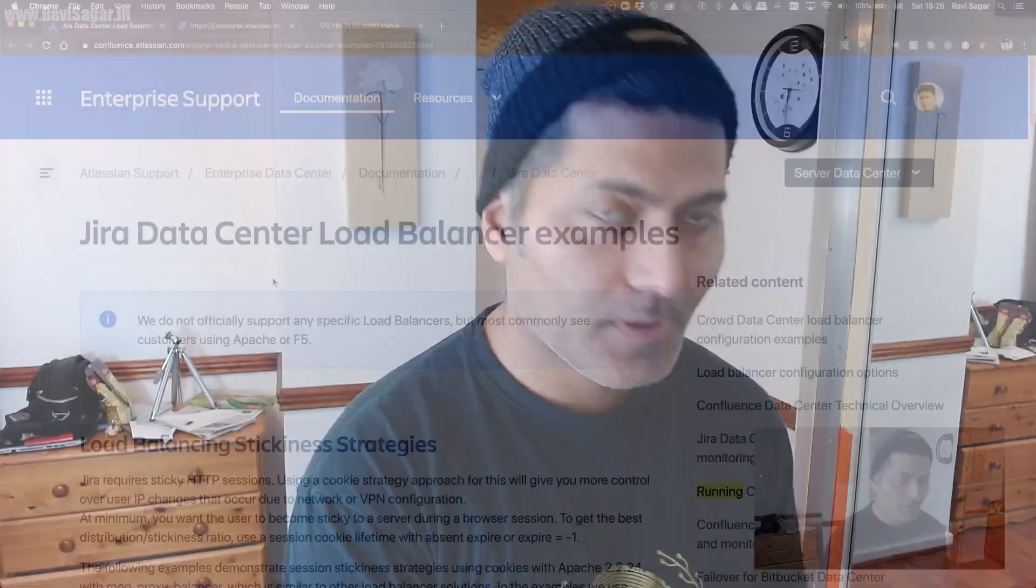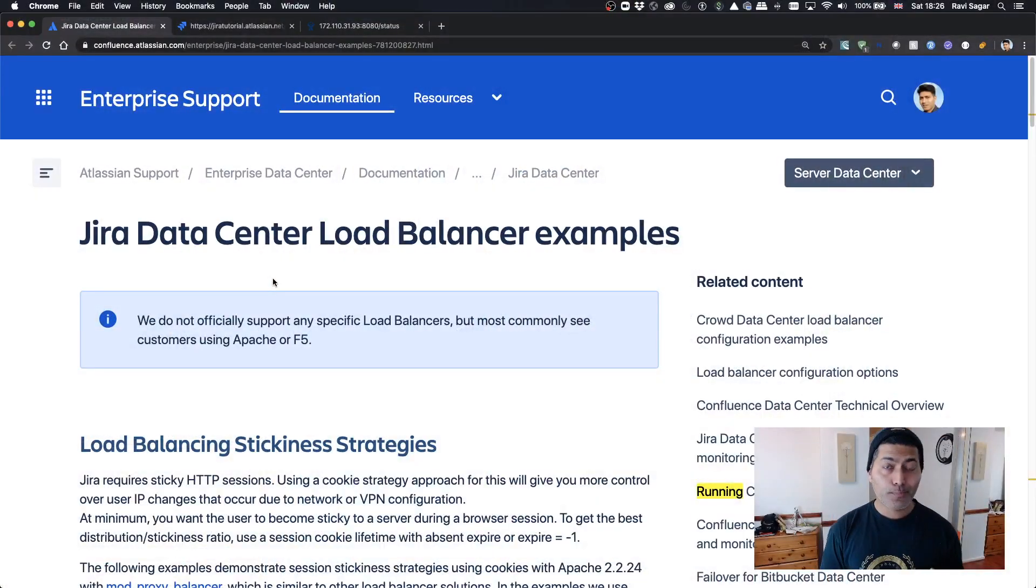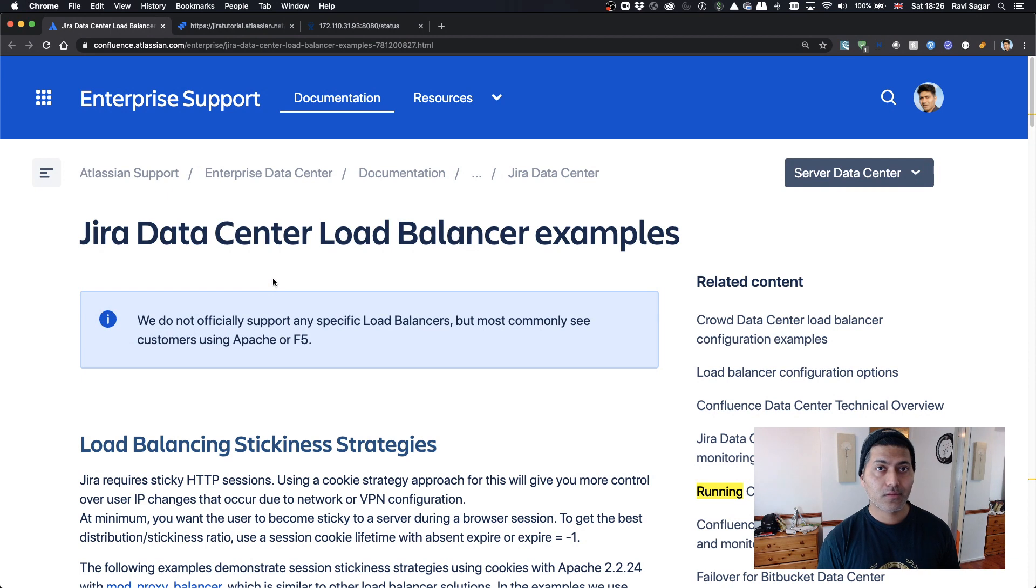Hello everyone, in this video let's talk about how to find the status of your Jira instance, whether it's running or not. Not many people actually know about this.